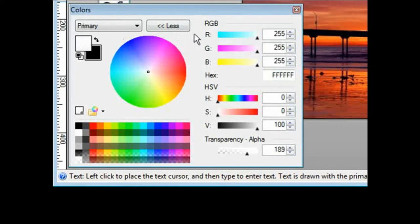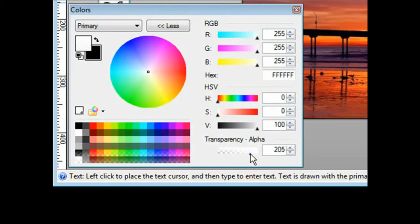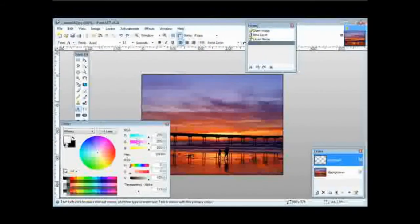Actually let's switch this to white. Now all you have to do is set your transparency level and you can do this right here, and we can make it more transparent by moving it down this way.